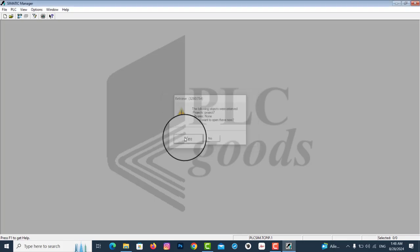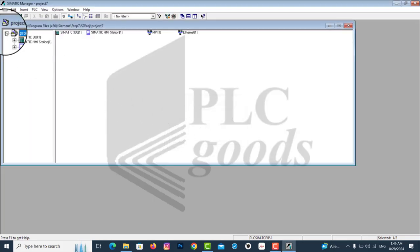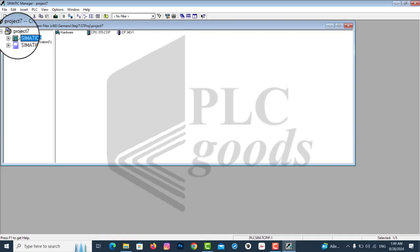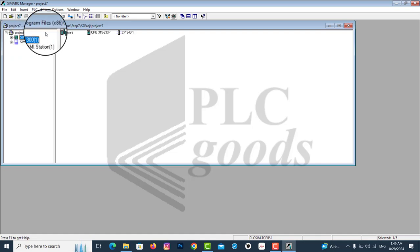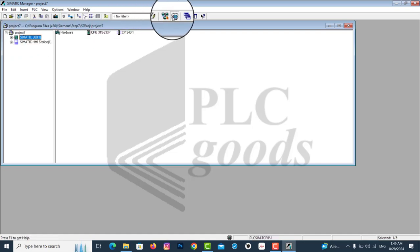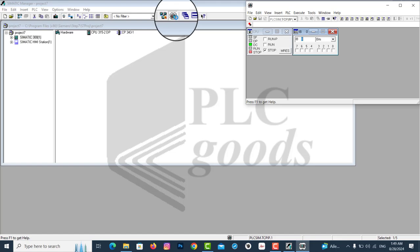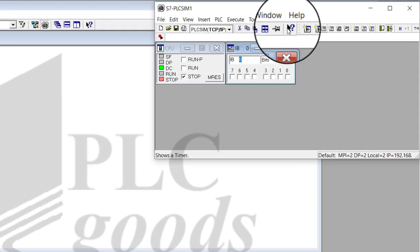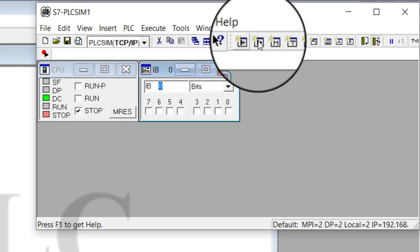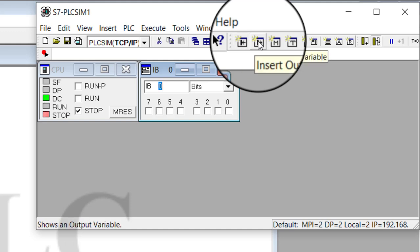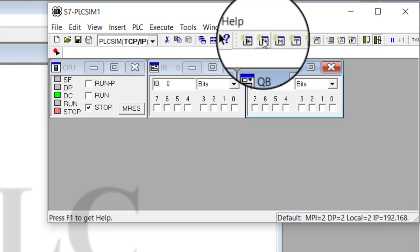Tap on the plus sign to see the components of project number 7 on the right side. Click on the PLC symbol to open the related panel. And to see some outputs, we need to insert the output variables part.